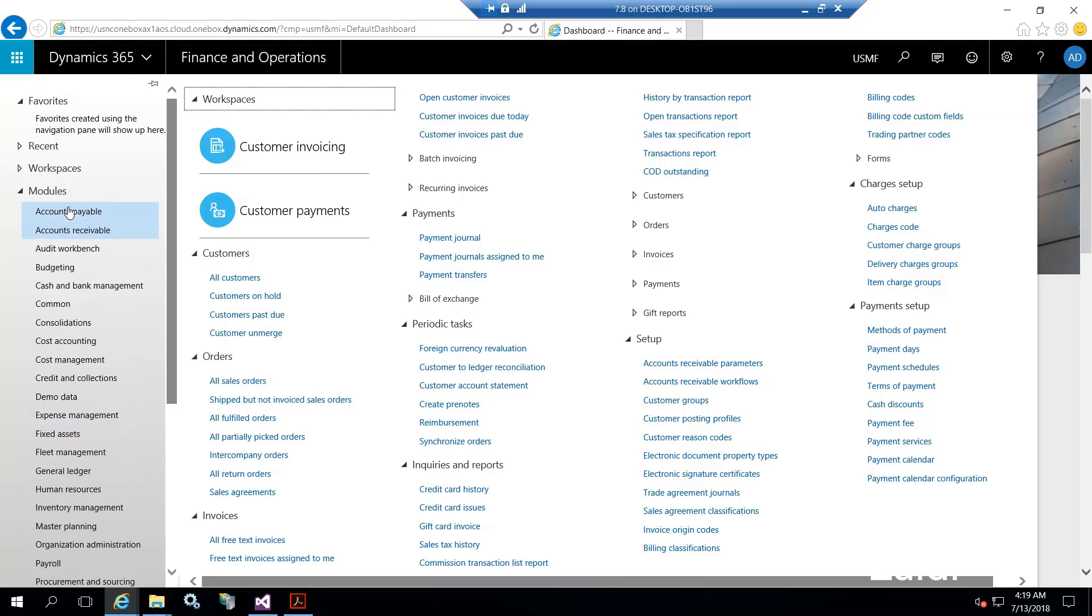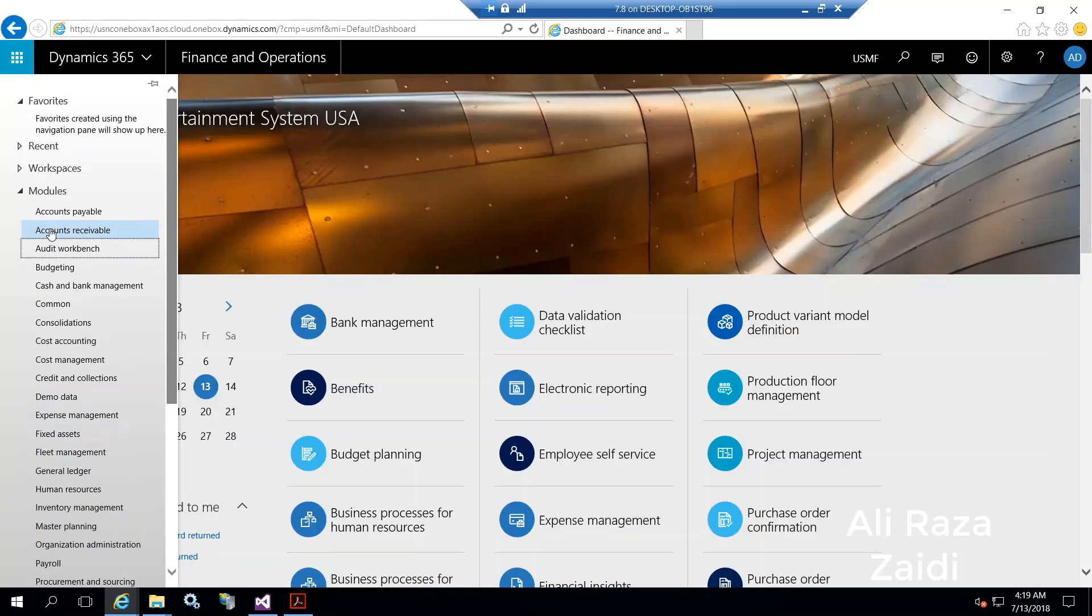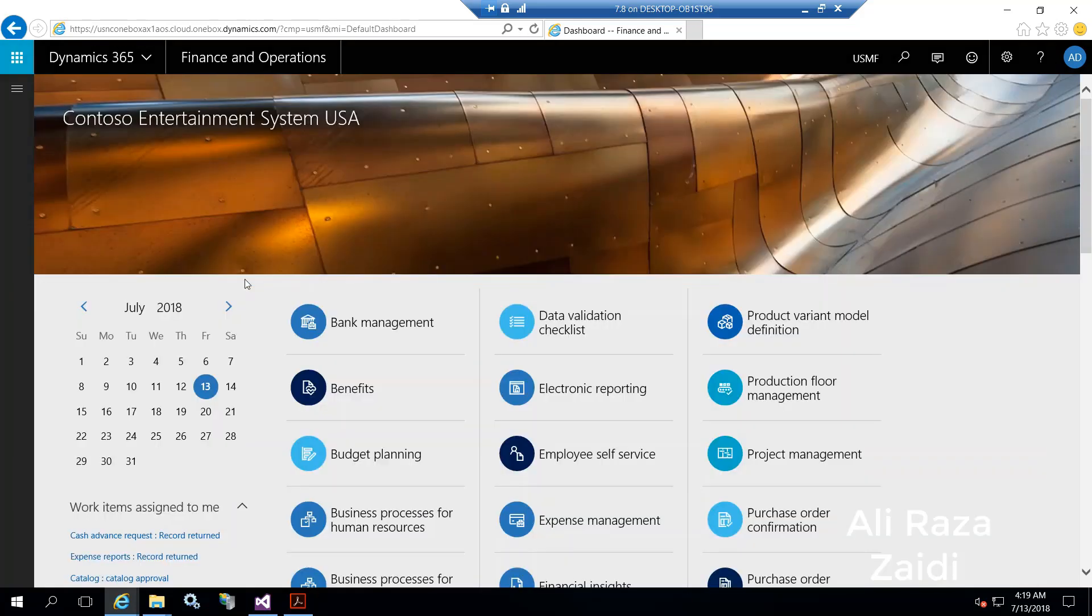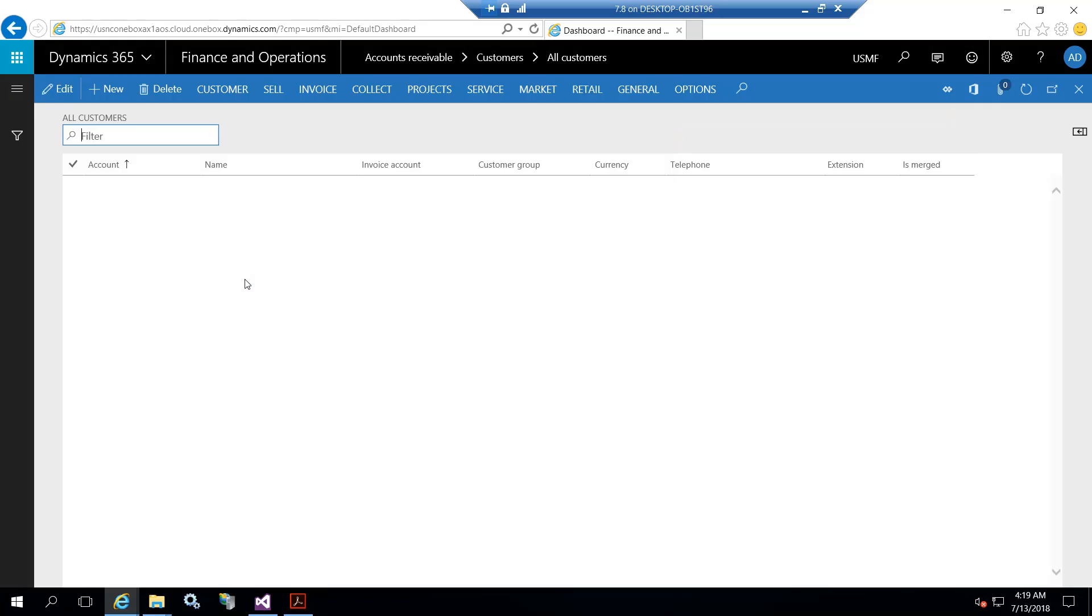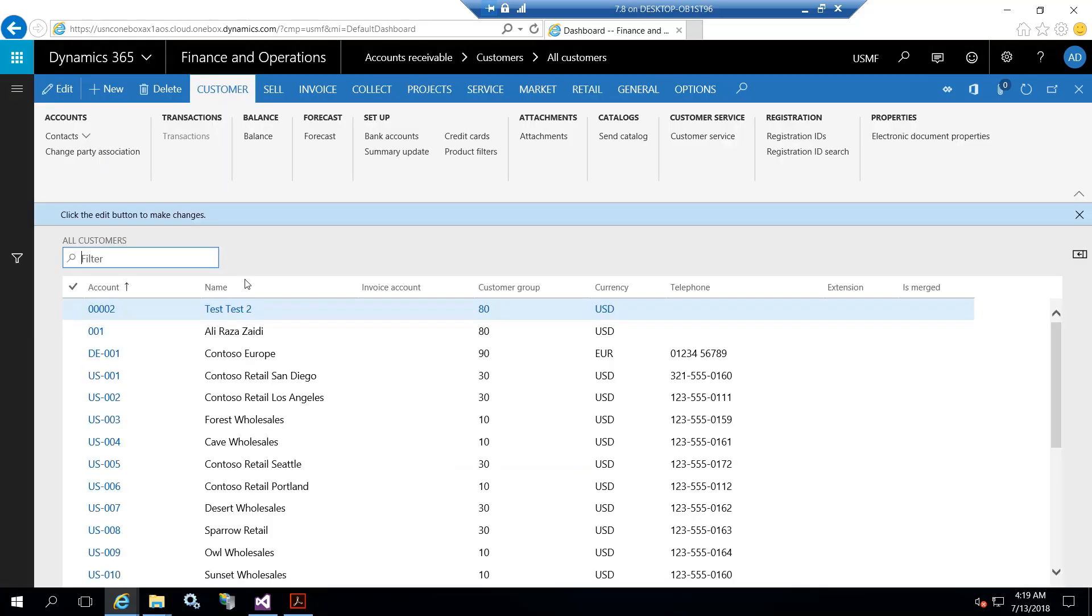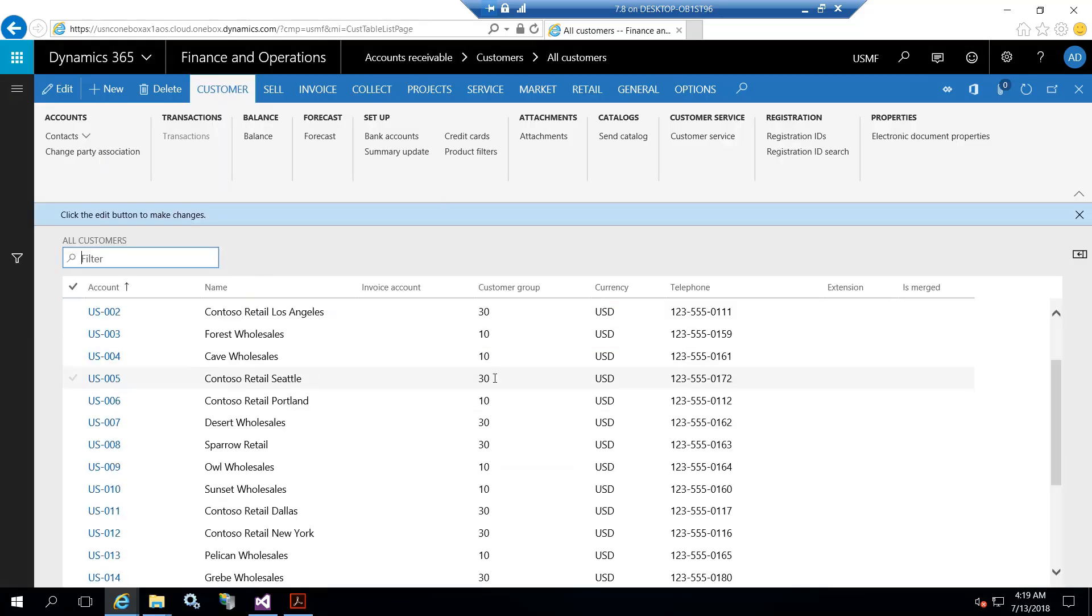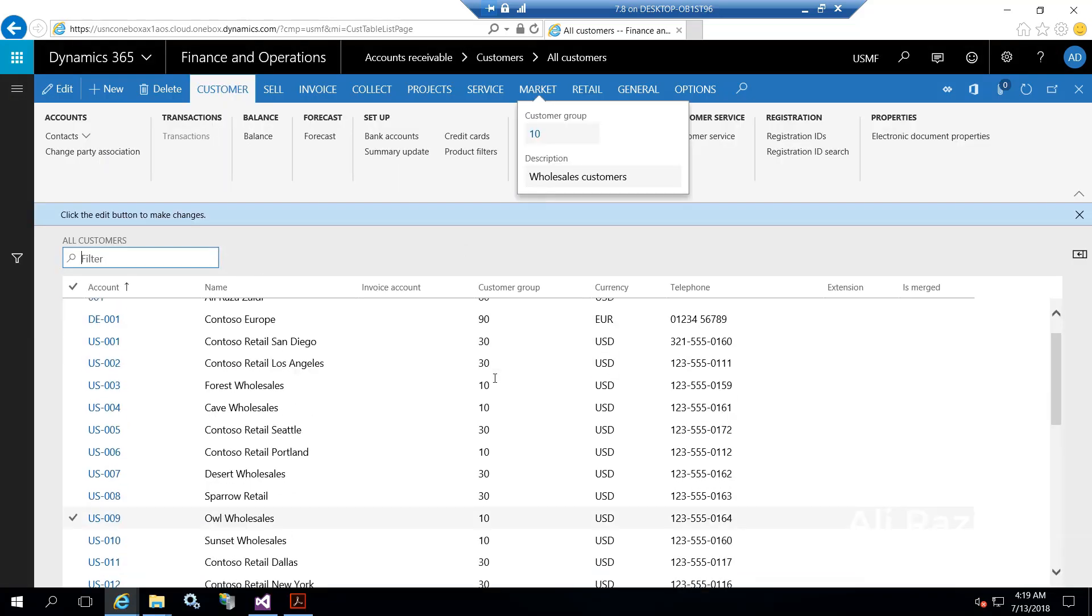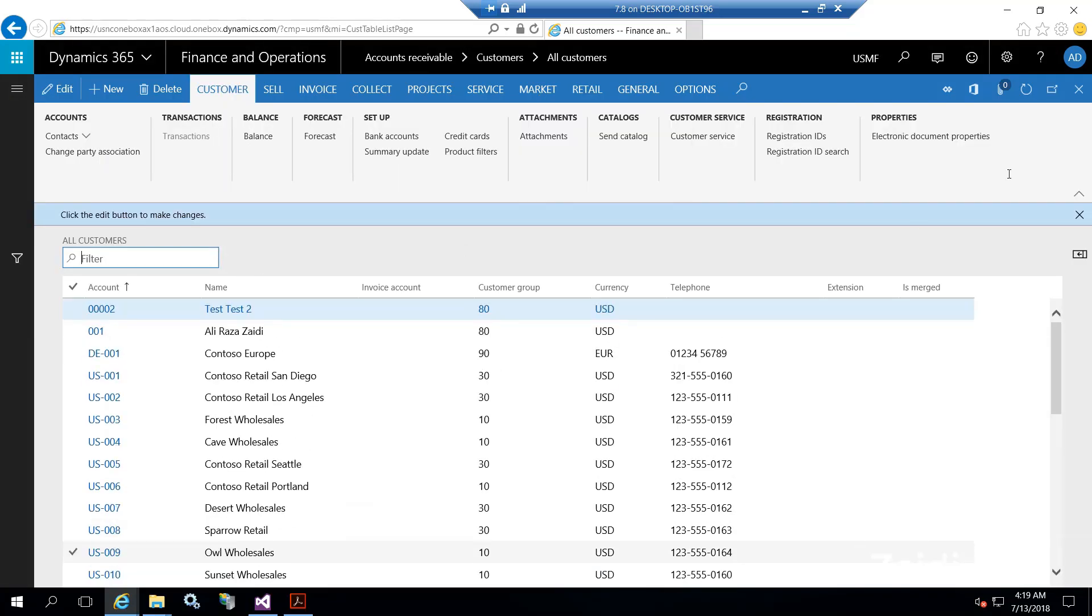I'm going to create a customer from the account receivable module. For this, I have to go to our customers - all possible customers available in USMF legal entities are available here. From the new button, we can create a new customer.